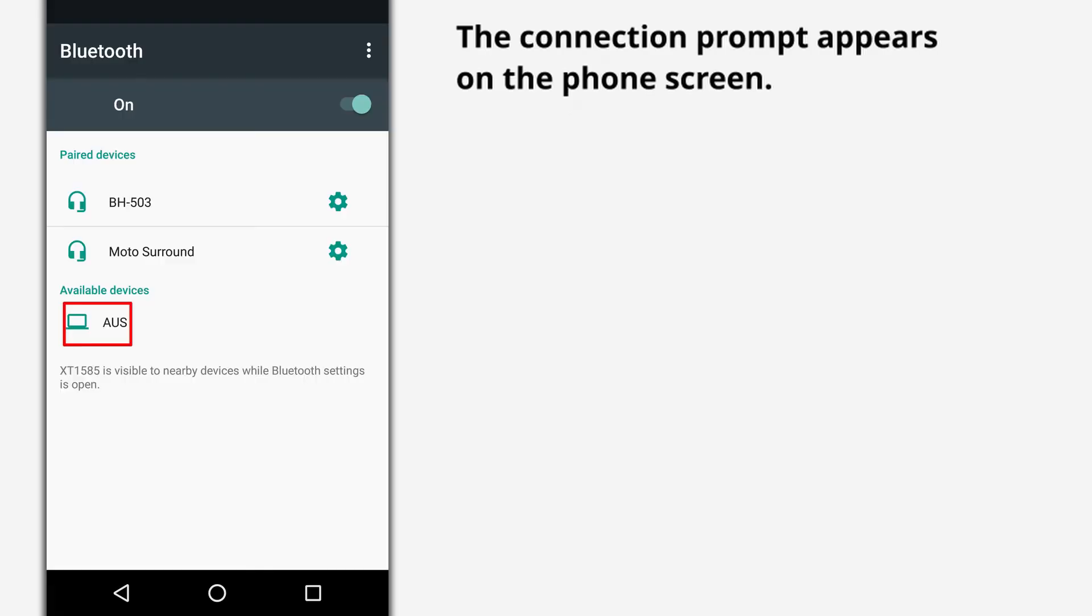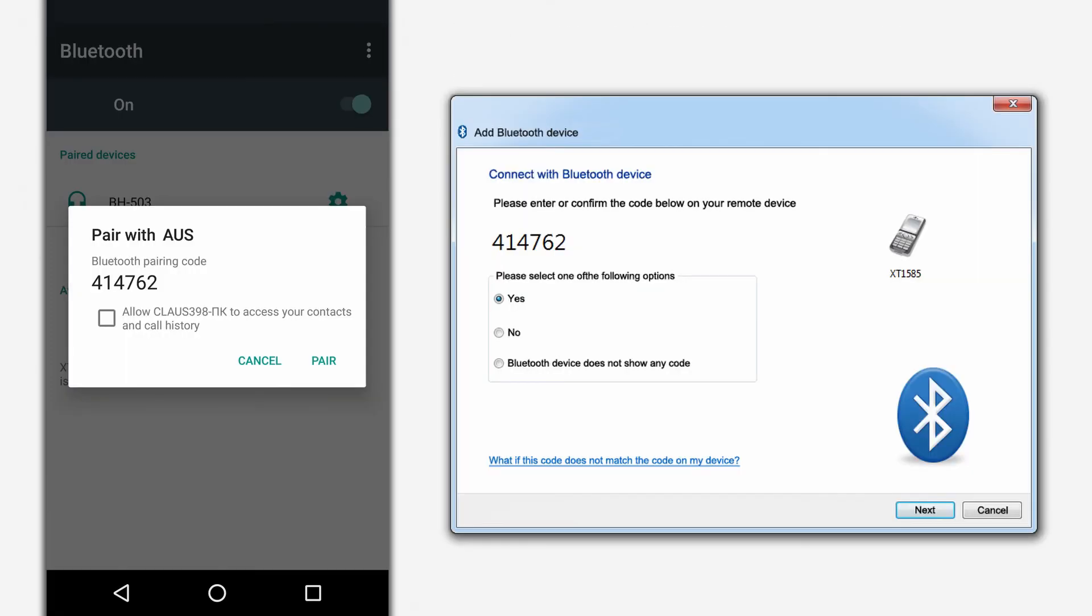The connection prompt appears on the phone screen. If the code on the phone screen matches the code on the computer, confirm the connection.